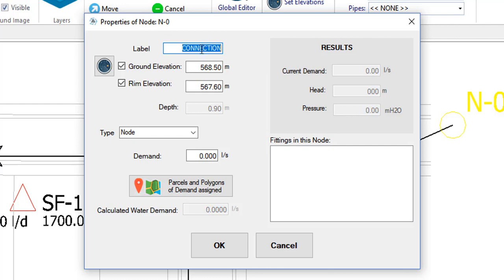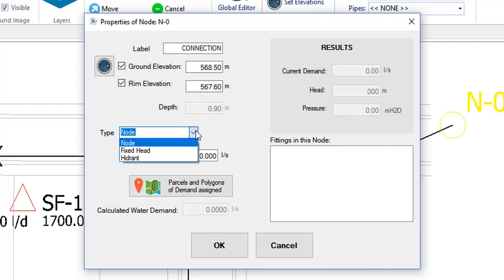Going down to the node type field and unfolding the list, you will see that in aqueducts three types of nodes are available. The simplest node is the one that will be used to define water demands and obtain pressures in the network. Most nodes will be of this type.